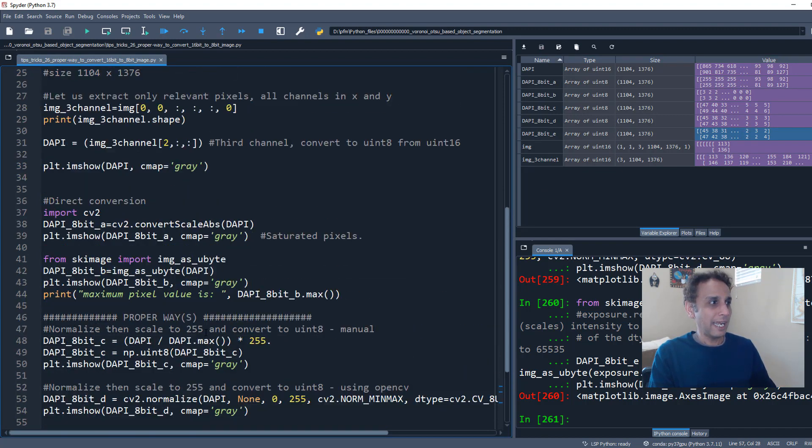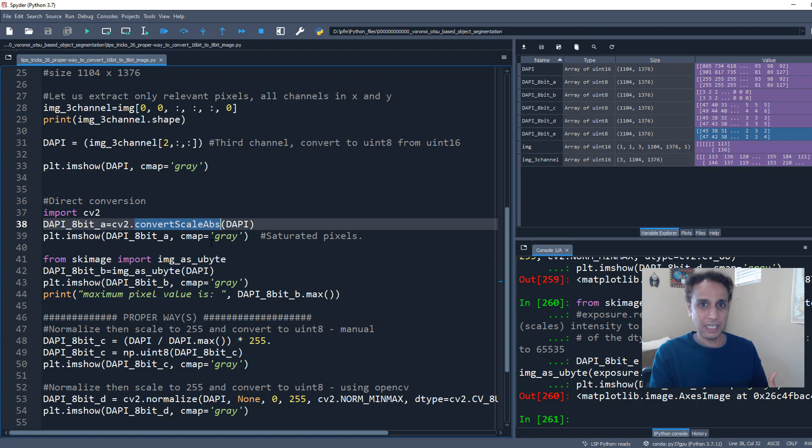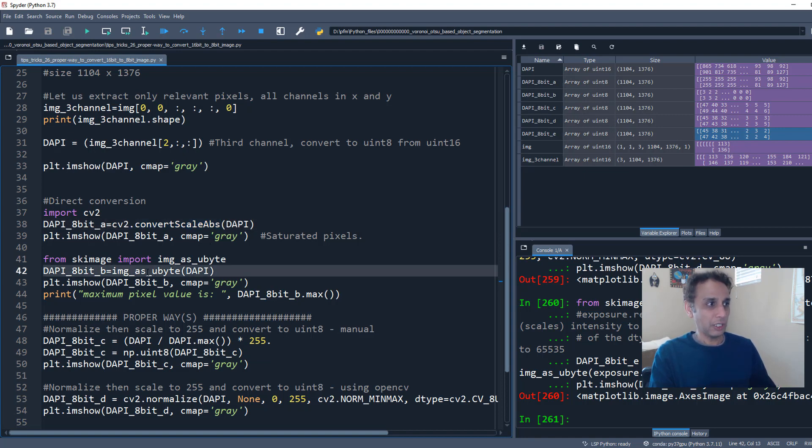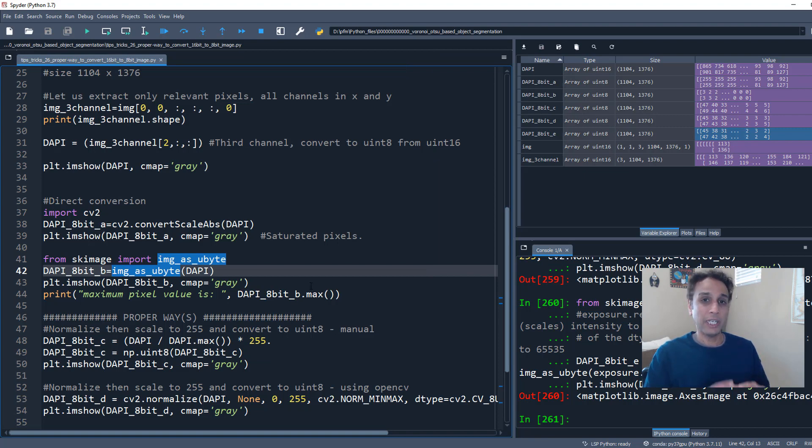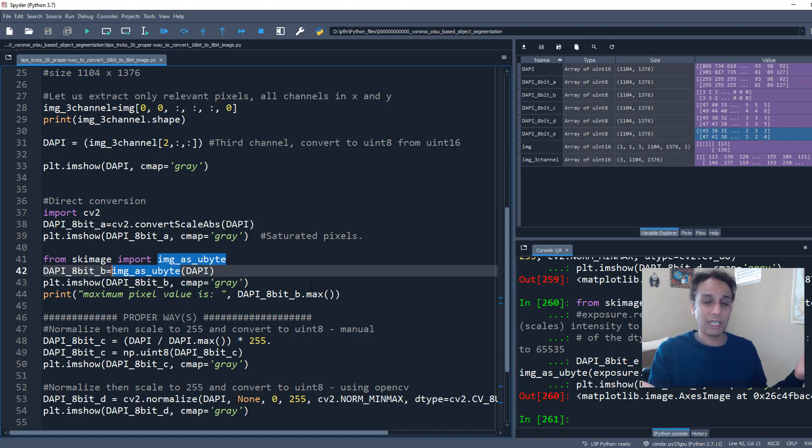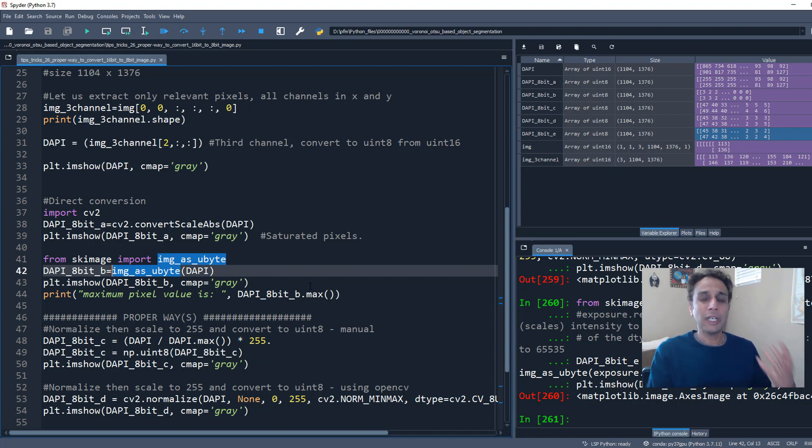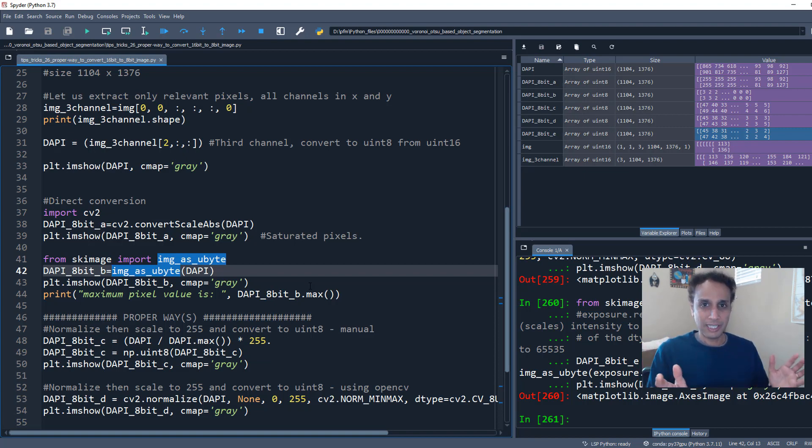Like if you use convertScaleAbs for any of your applications, just see what the implications are and is that okay. And same with converting to image as_ubyte. Like do you need to normalize? If my input image is completely going from 0 to 65,535, then maybe I can just directly convert to ubyte without any normalization. But look at where the information is present in terms of your histogram, and do you need to scale it or not scale it? So please be aware of all of those.